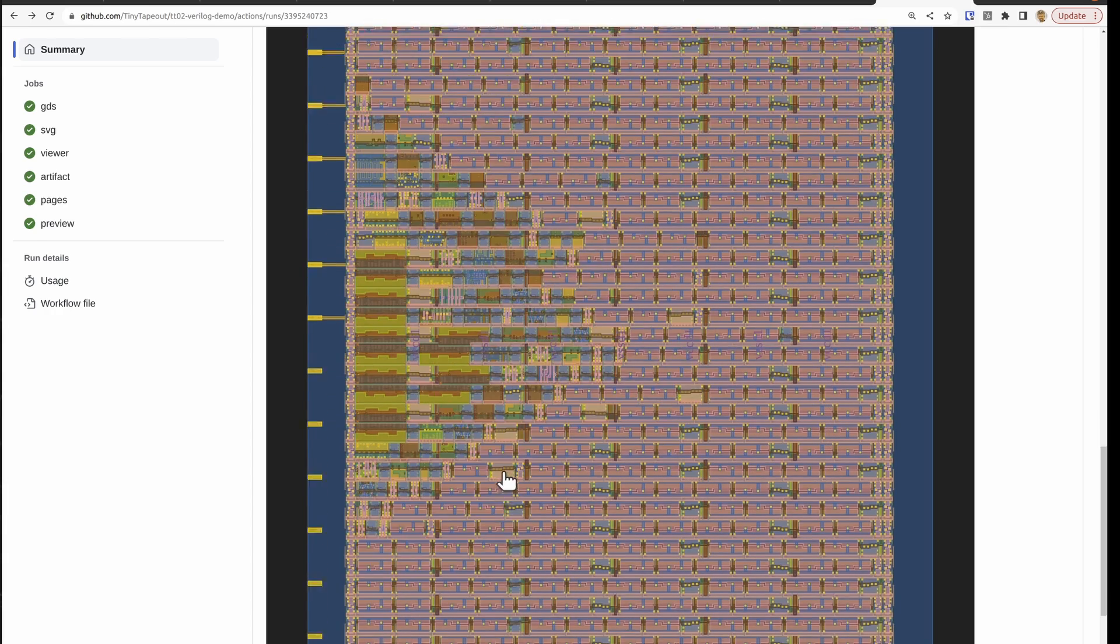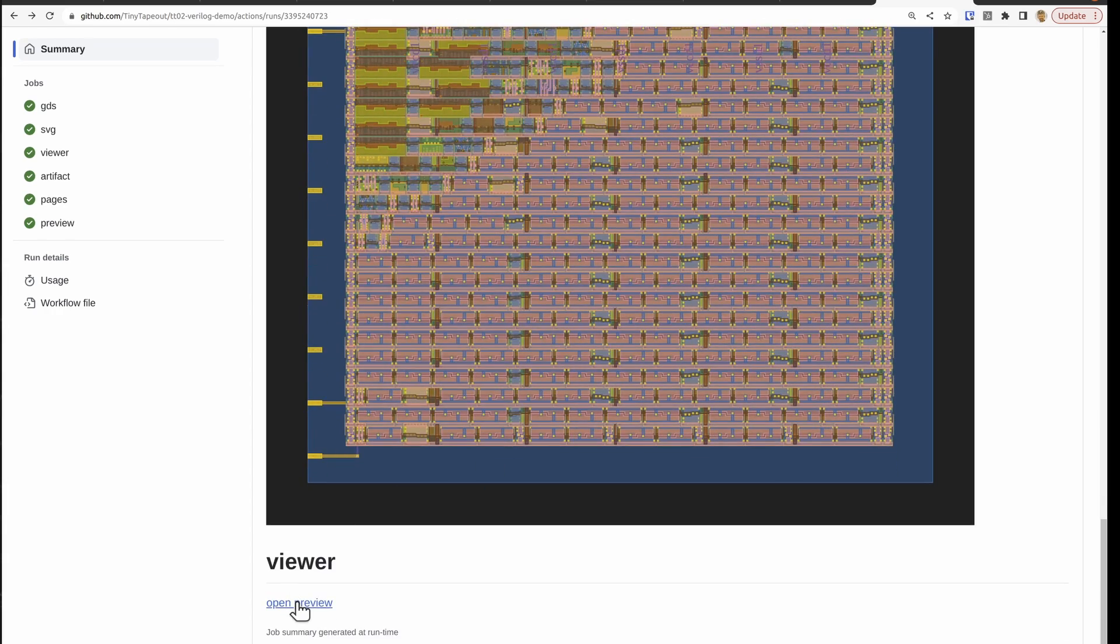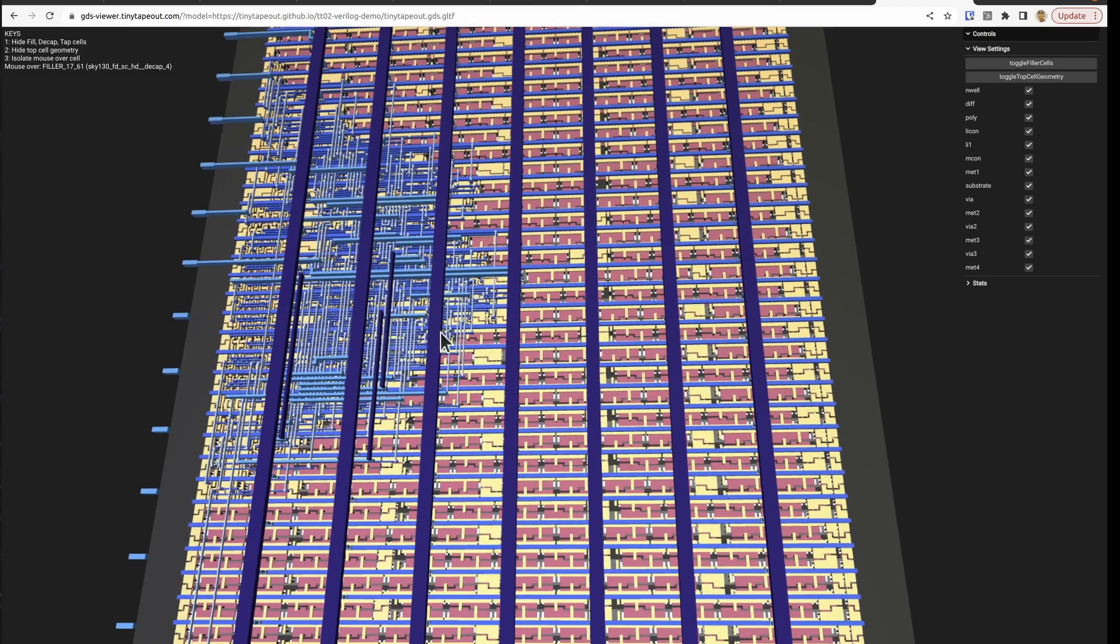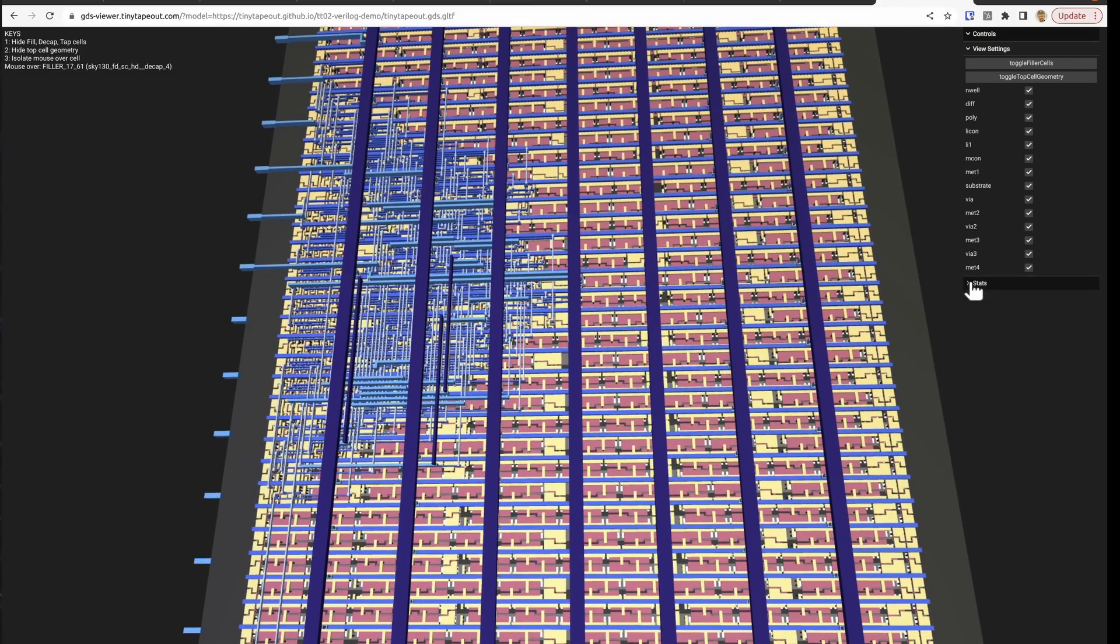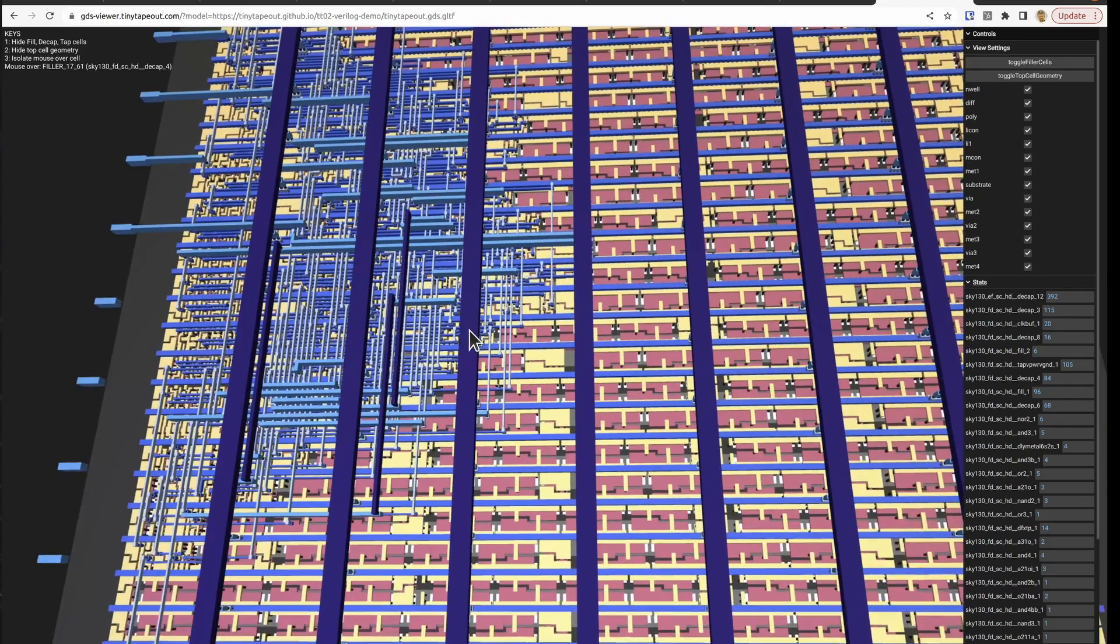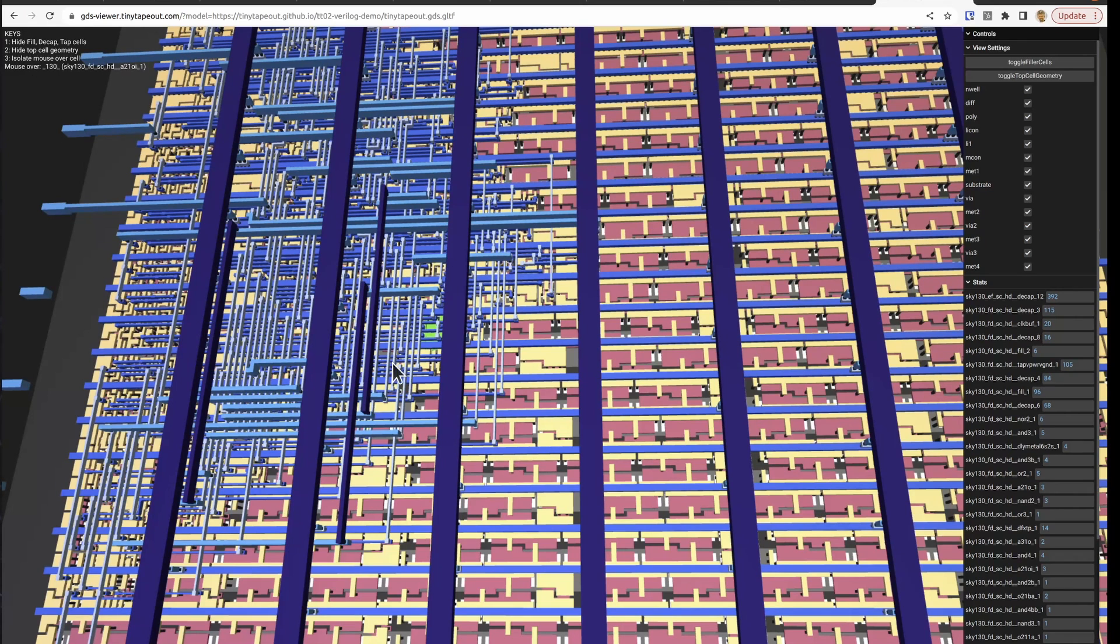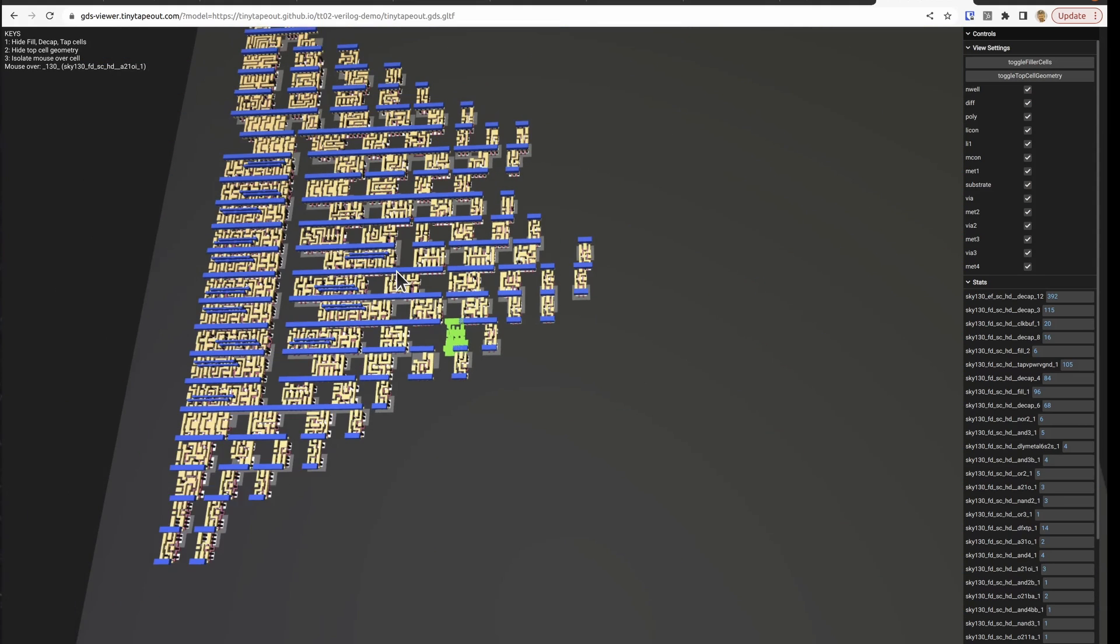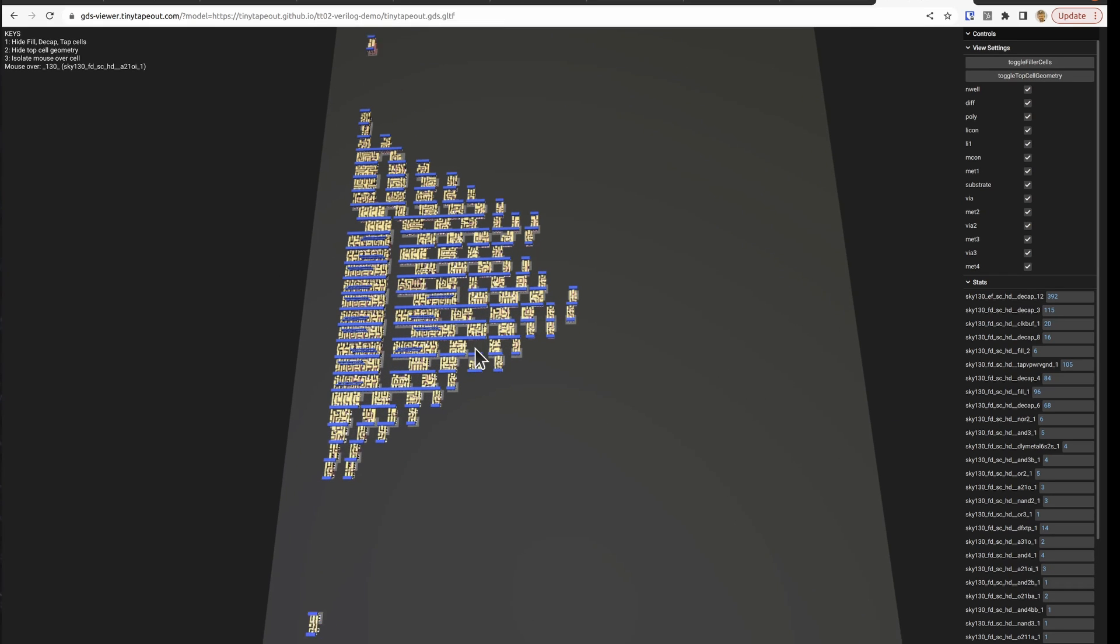And we get to see the layout. And then at the bottom we have the 3D viewer. And zoom in and out, right click to drag around. We've got the stats for all the cells here. You can click on a cell and it will highlight it up here, tell you what that one is. And we've got some keys up here as well, hide the fill, hide the power and the top level routing that lets us see a bit more easier what's going on. You can see we've got a fair number of flip flops in here. Not too much extra logic, quite a small design.